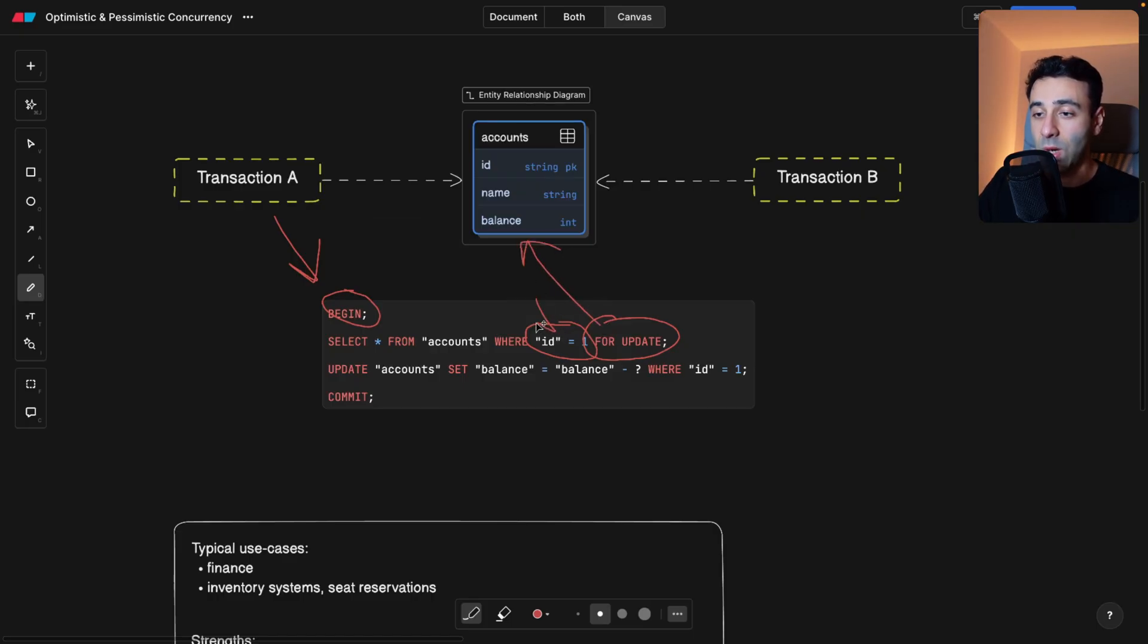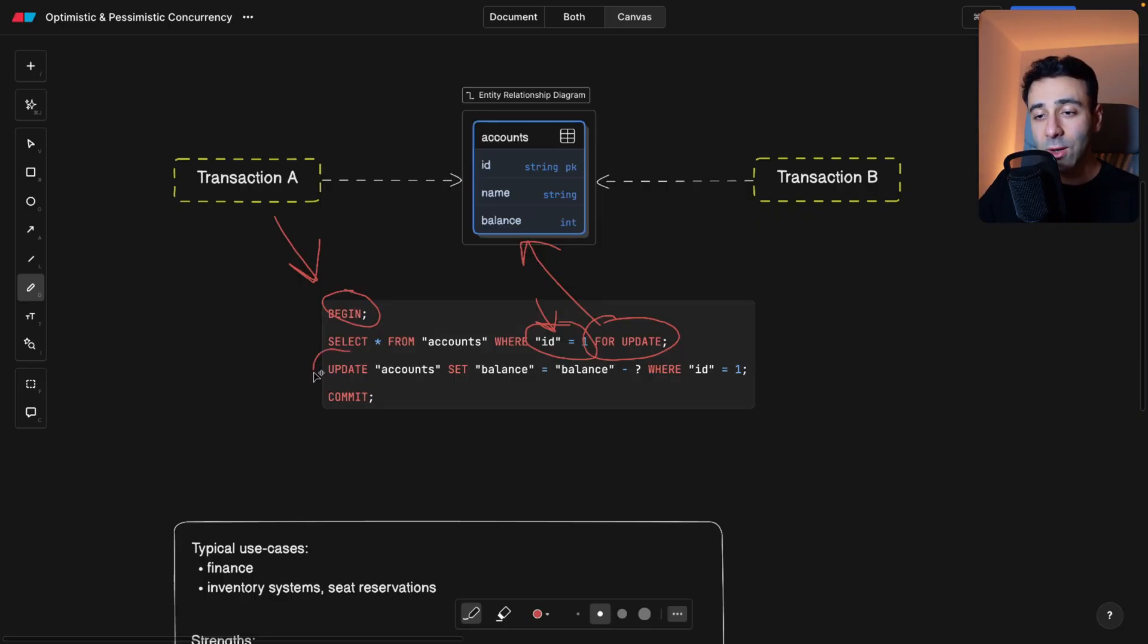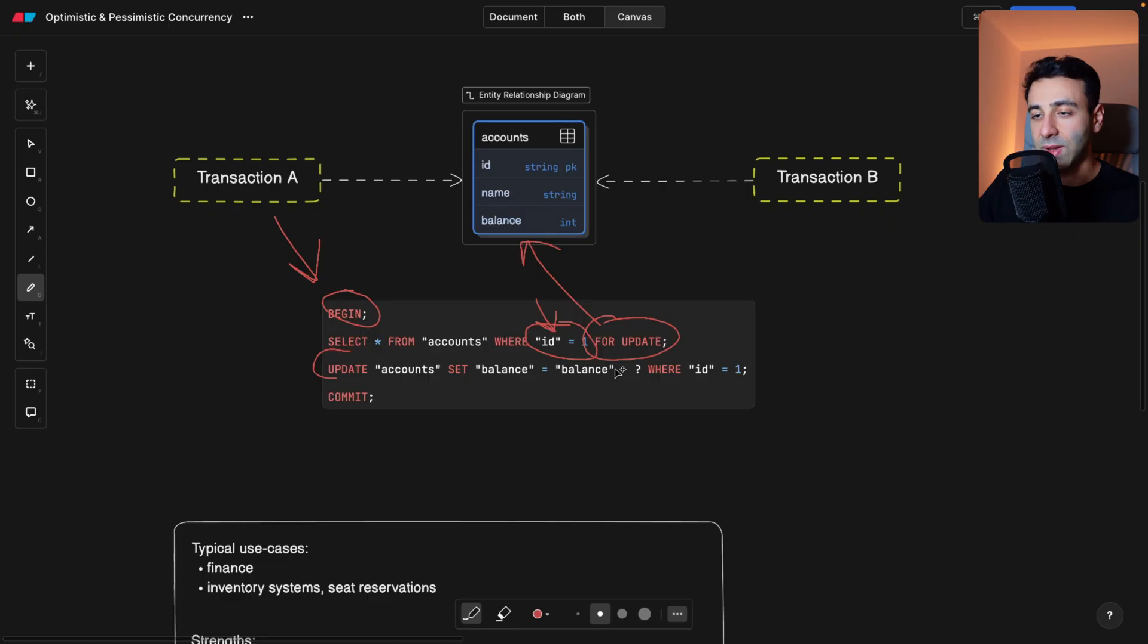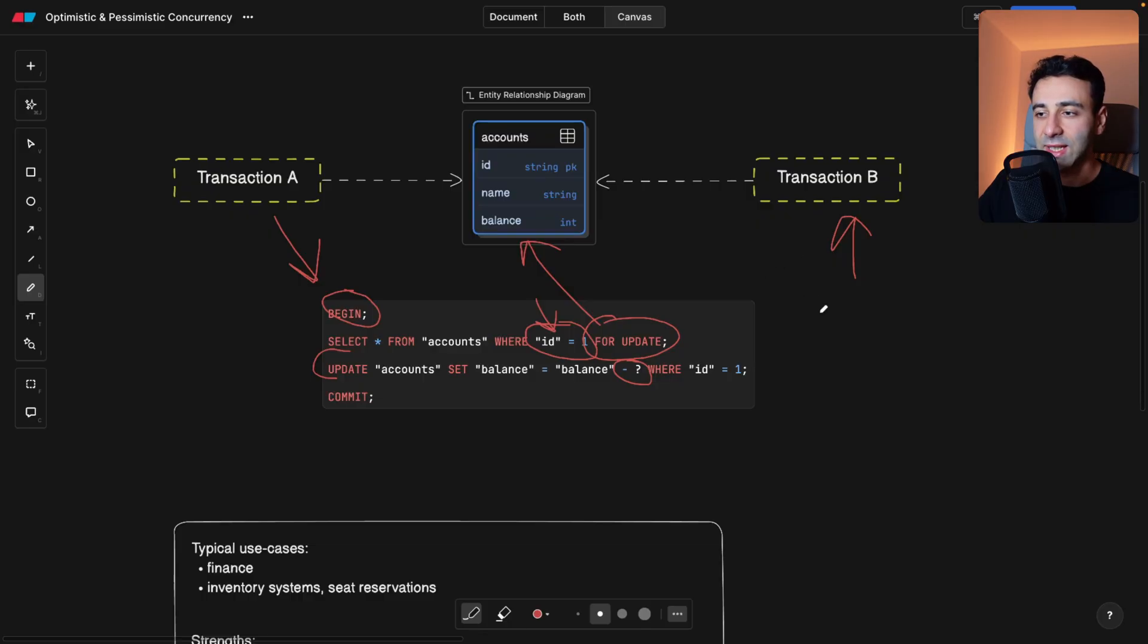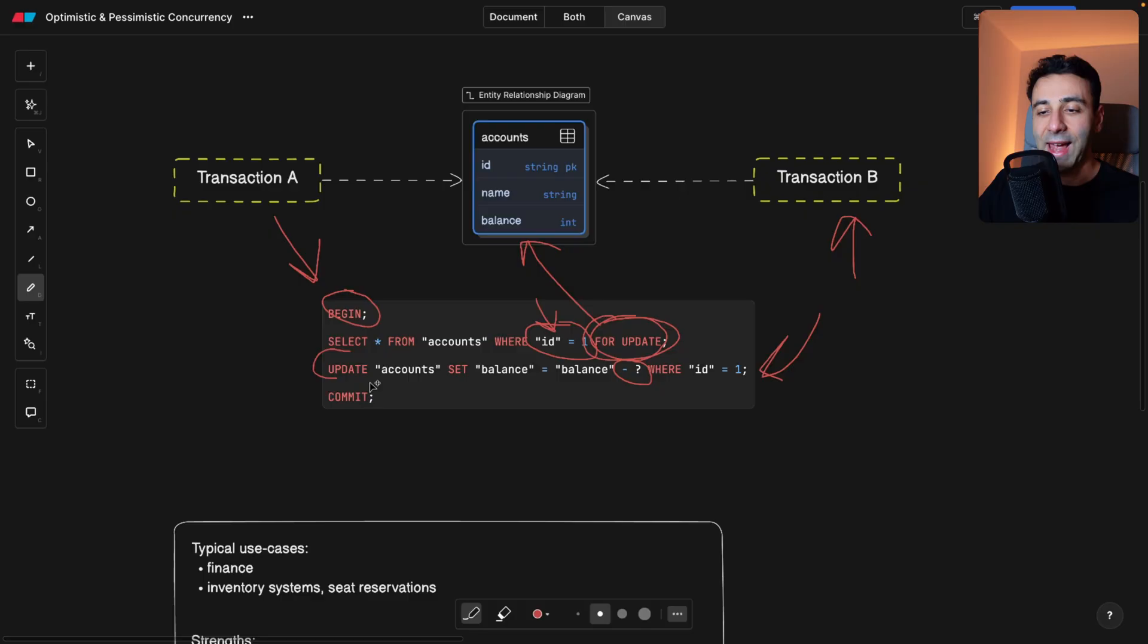So this FOR UPDATE is basically locking one of the rows. In our case, it's the one that has ID 1. And while we're updating here, accounts set balance, we're basically subtracting something from our balance, transaction B literally has to wait until all of that is finished because we locked this row.